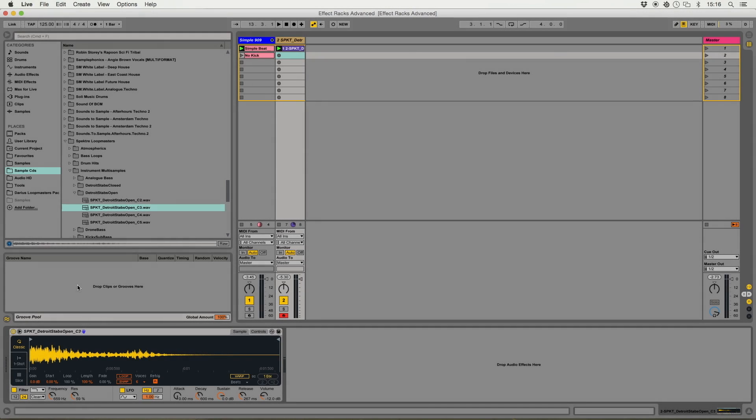So having covered all the other rack types, I'm now going to come back to Effect Racks and show you a few more examples and use cases of how we could use Effect Racks.